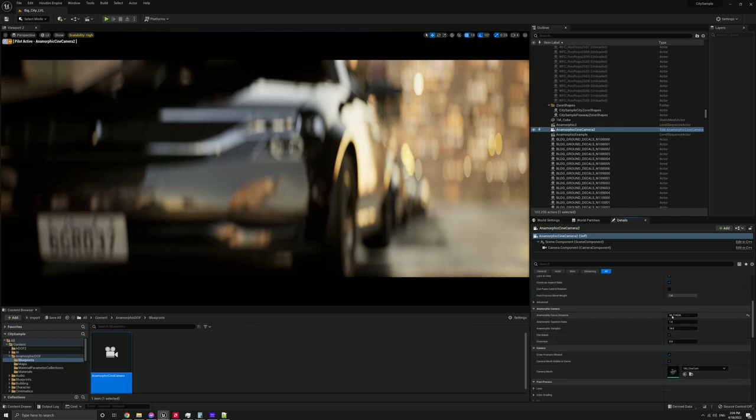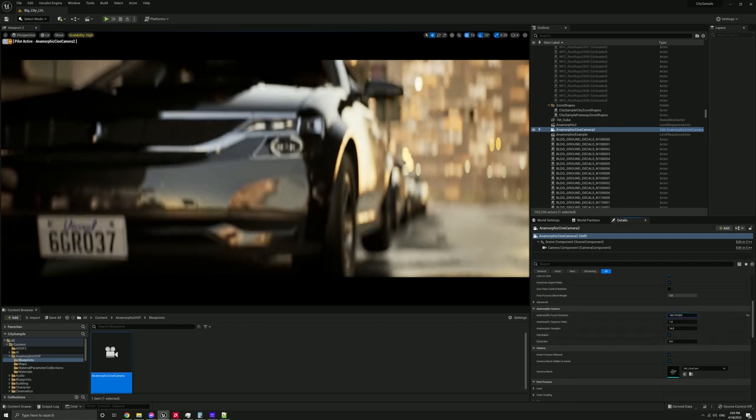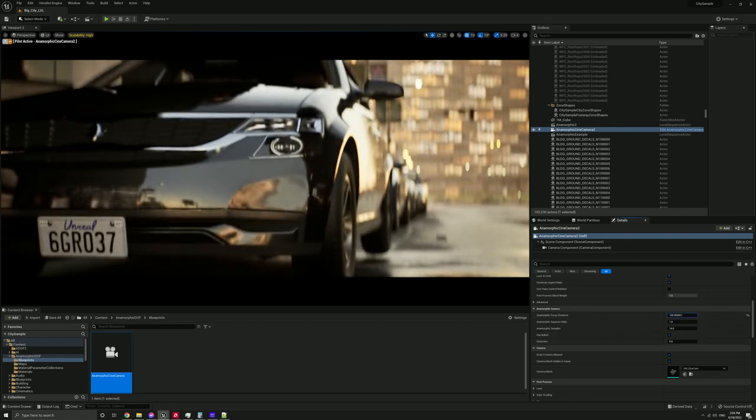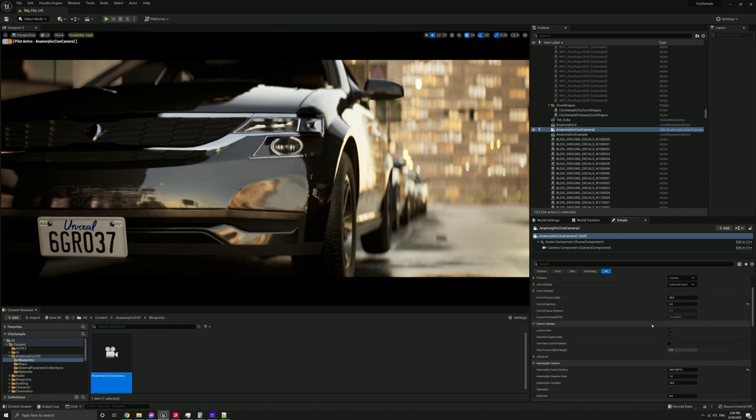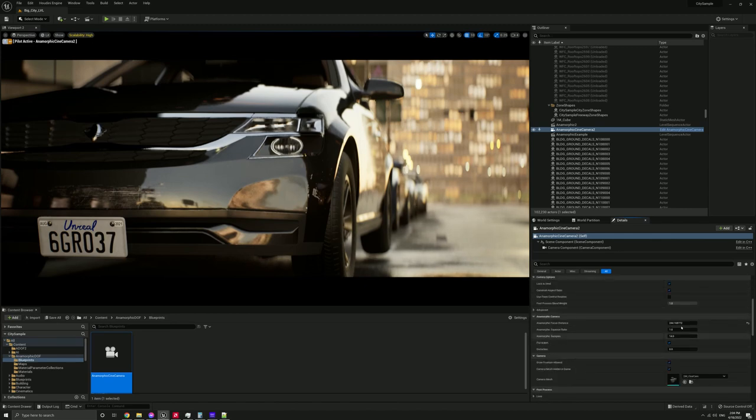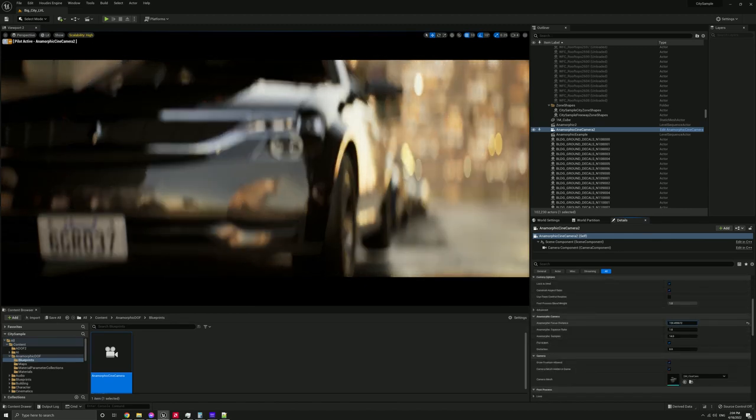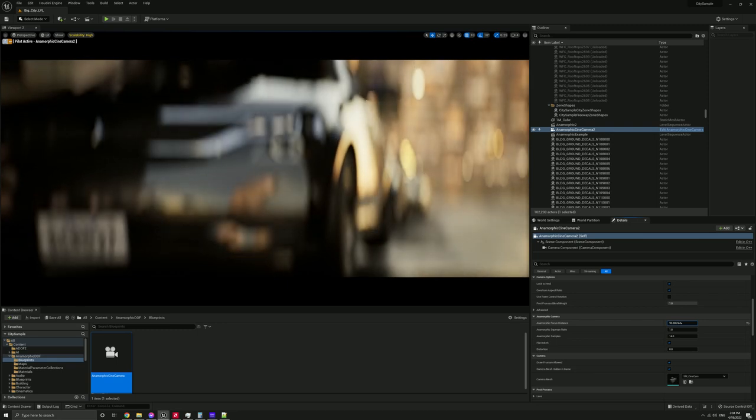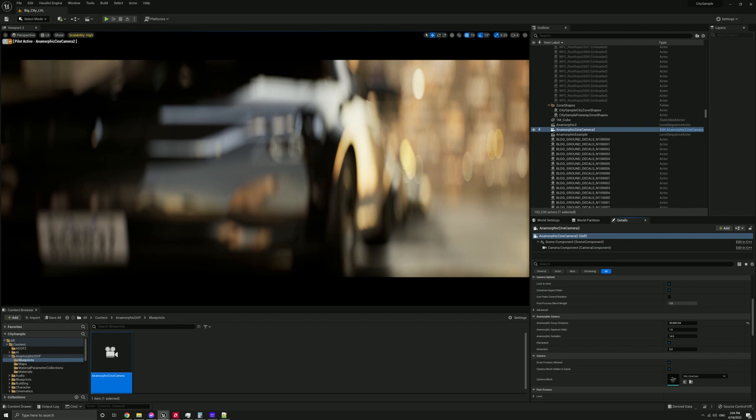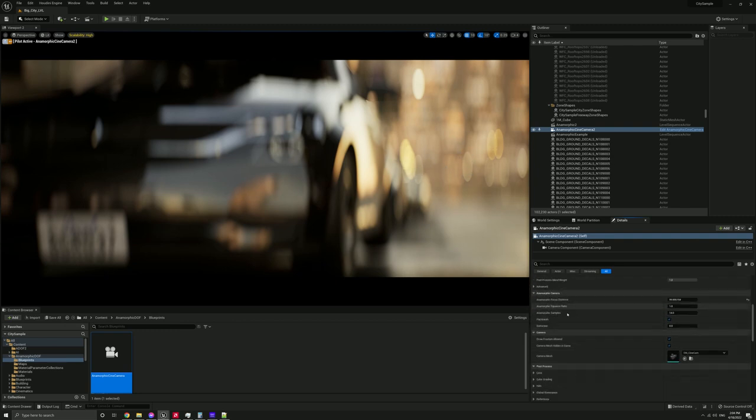All right. So here we are. We've got, we'll focus on the front of this car here. Okay. So now for the purpose of this, I will just defocus everything to get a better view of how the bokeh looks. So you noticed that compared to the old version, the bokeh actually does look a little bit different. It's because I added some options here.